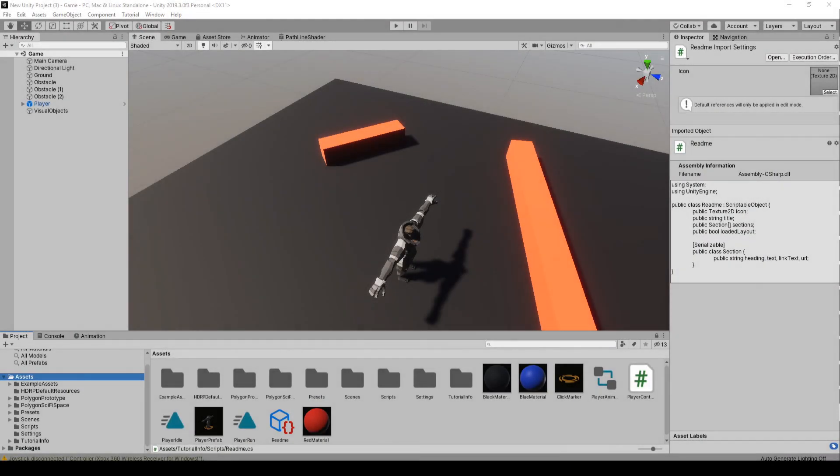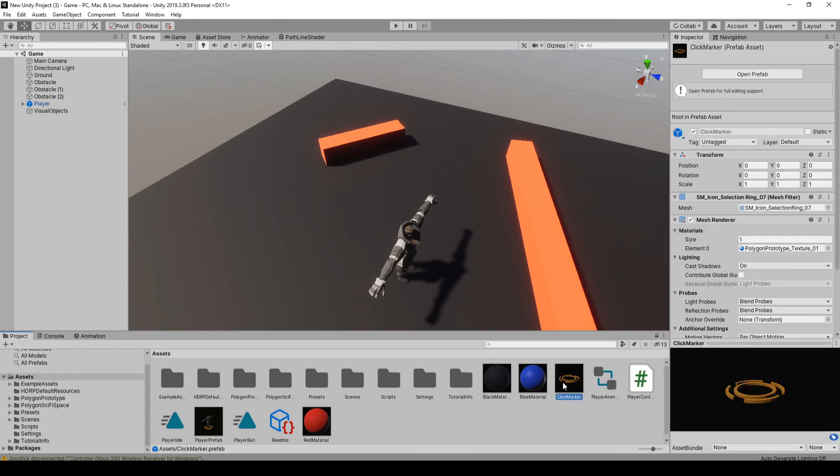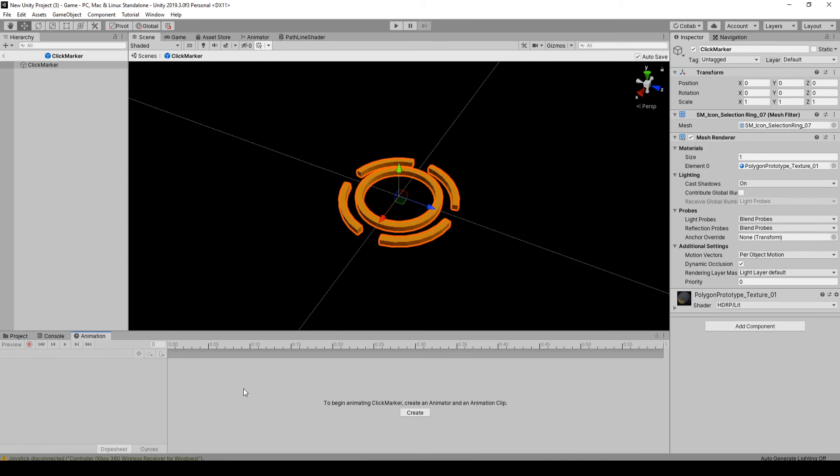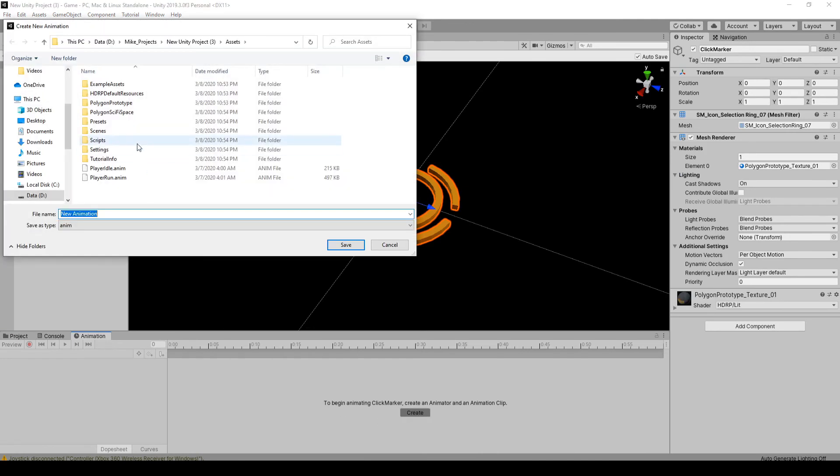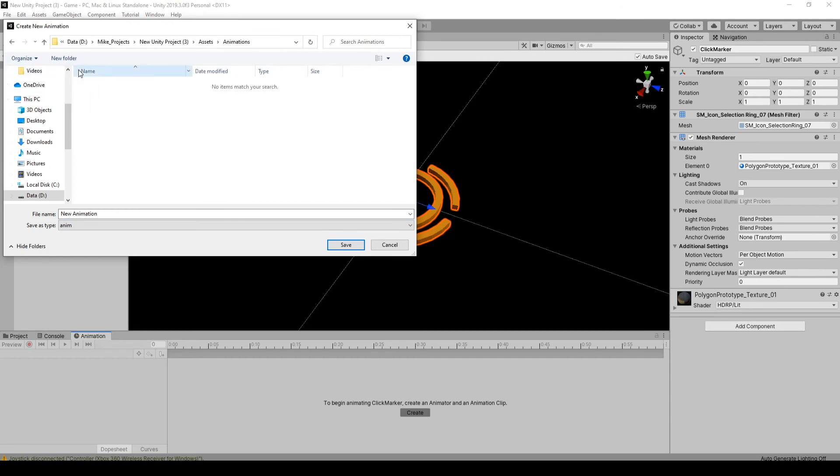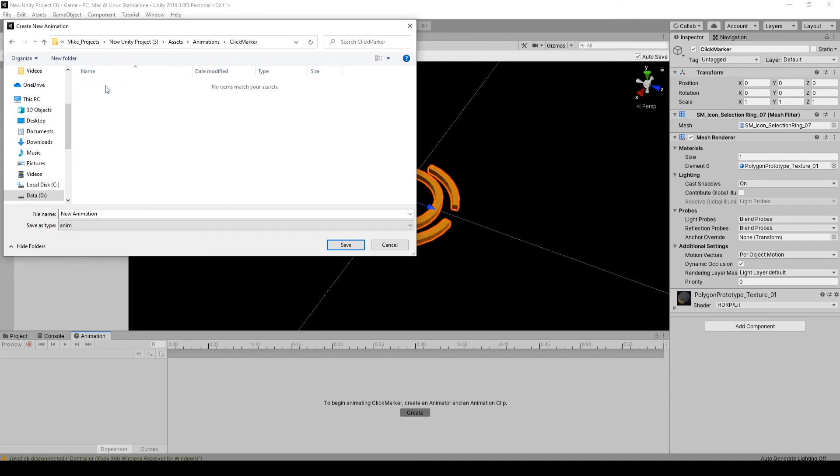Let's start by making the animation on the click marker we have here. We're going to go into the prefab, double click on it, and make an animation clip. Just got to make an animation controller too. I'm going to call it click marker.